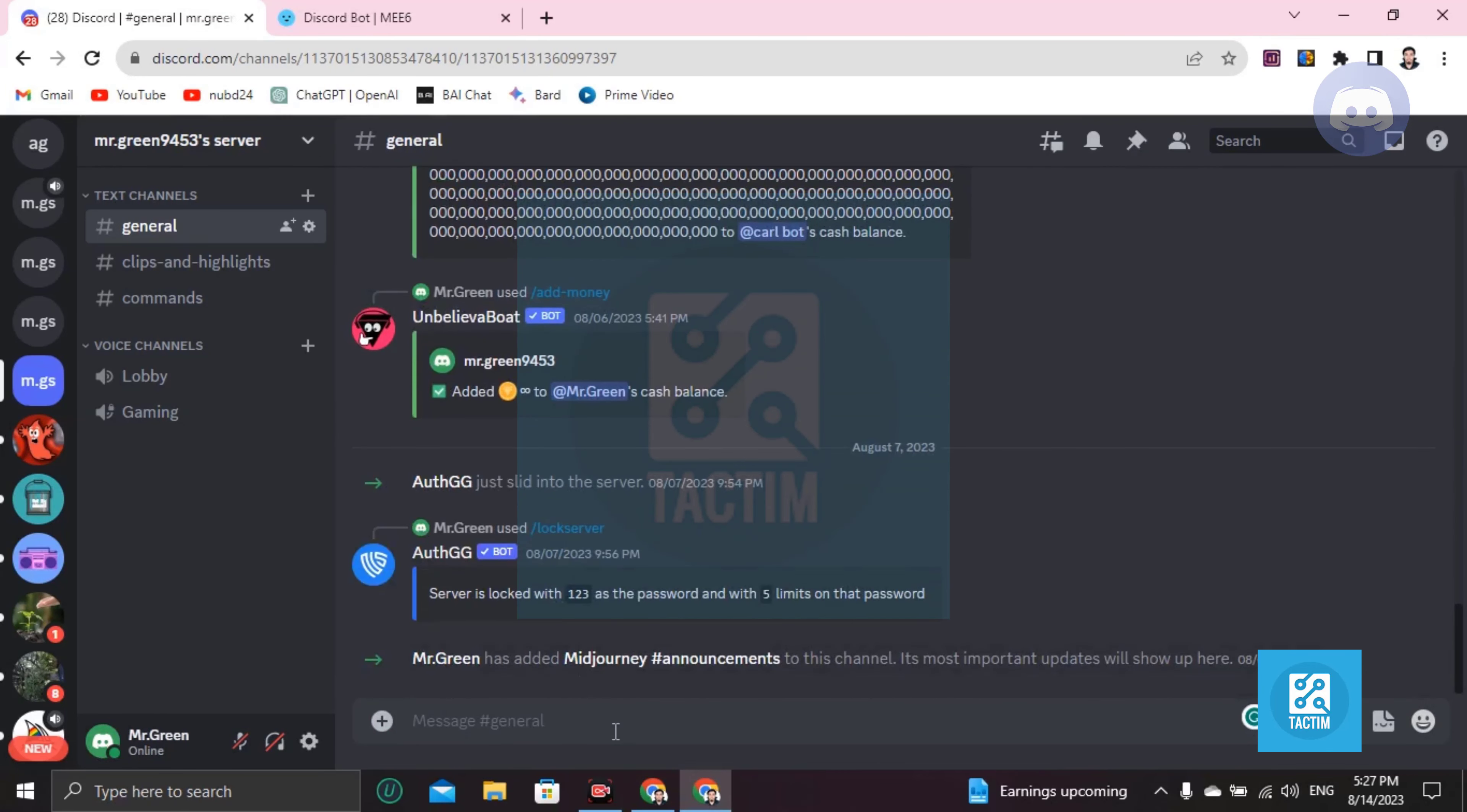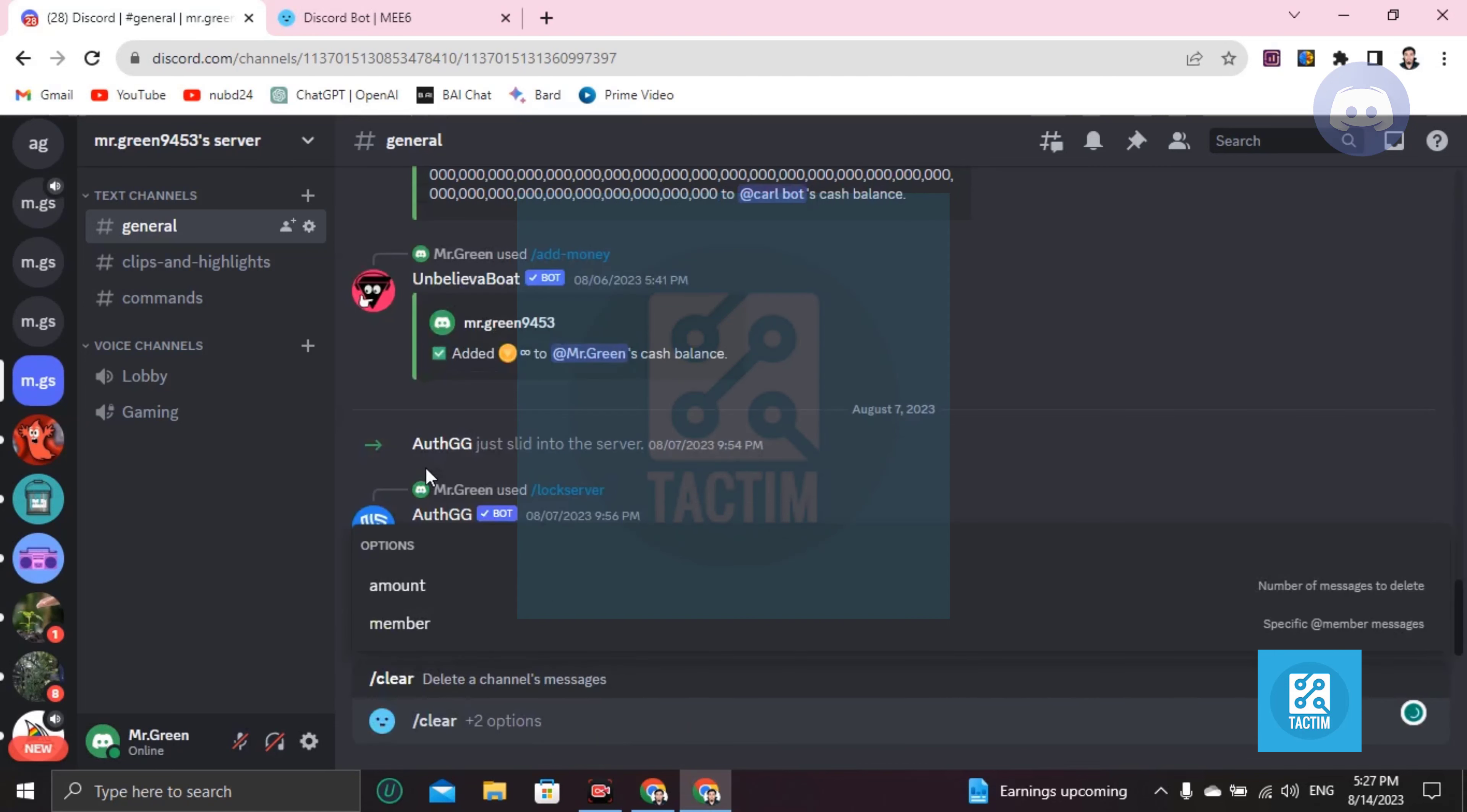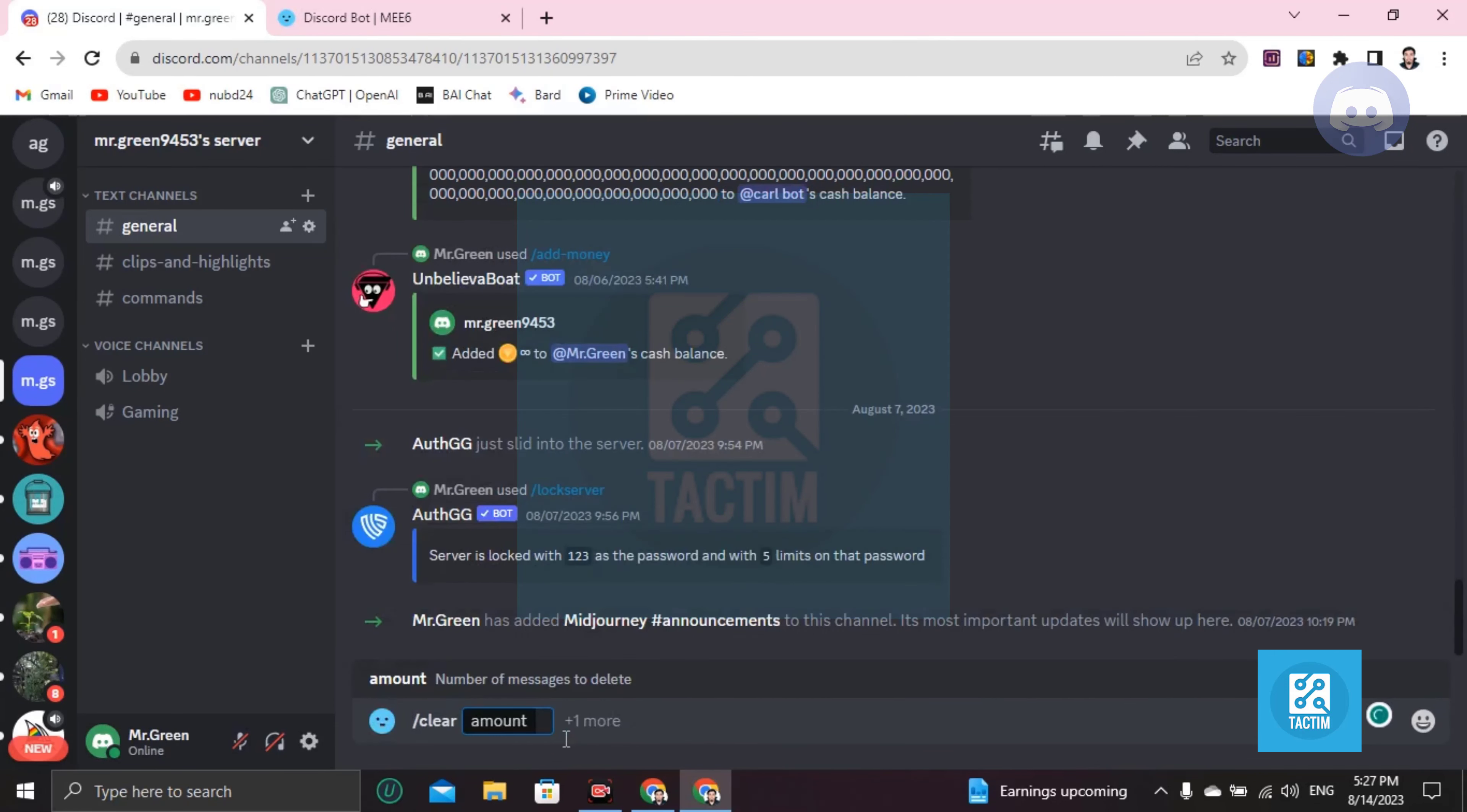If you want to clear all the messages, just write here exclamation mark clear again and click on this one. Click on amount and now put the amount here.